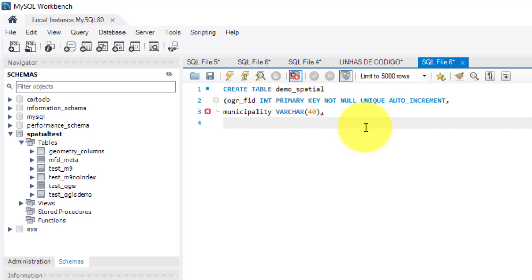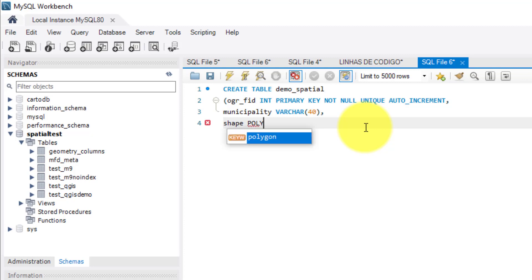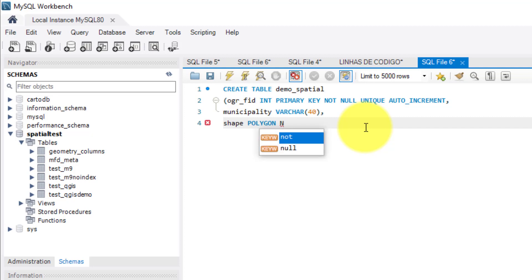And the last one is the column where the geometries will be stored. So I must give it a name that I can easily identify its content, for example, the name geometry or geom or shape. I will name it as shape. In this exercise, the geometries of the shapefile that I want to store in the database are polygons, then for the data type I write polygon.